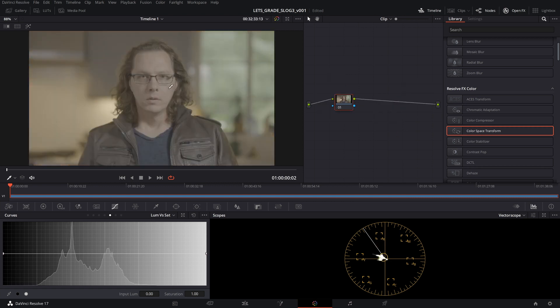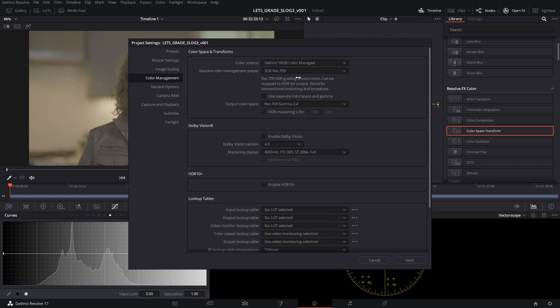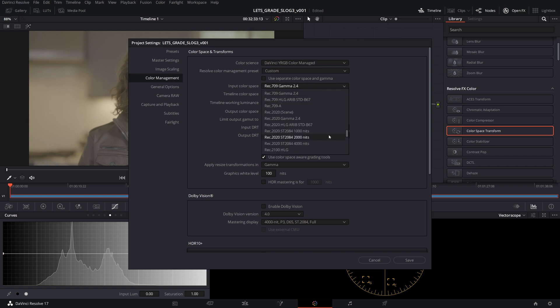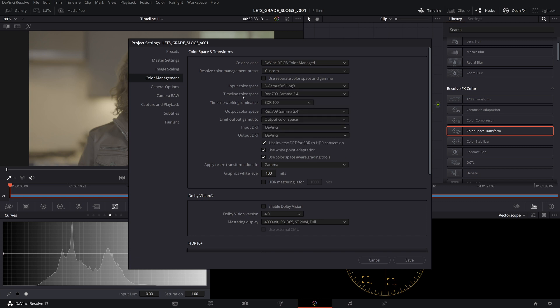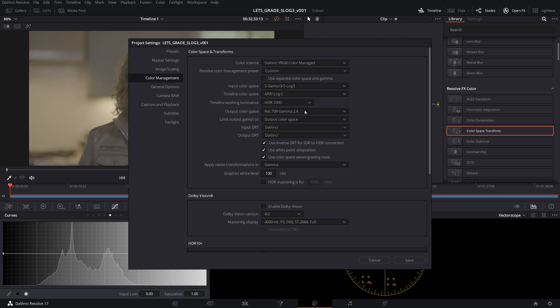The next method we're going to use is using Resolve Color Management. We're going to go over here into our settings. We're going to go into DaVinci YRGB Color Managed. We're going to use a custom setup because if you like working in RELogC, you're going to want to do this. So you can decide what timeline color space you want to use. For the input color space, we're going to select S Gamut 3, S Log 3. Timeline color space, we're going to go into RELogC. And then for the output color space, we're going to use Rec.709 Gamma 2.4. This is going to be graded on a Rec.709 Gamma 2.4 monitor. So that is what we're picking here.